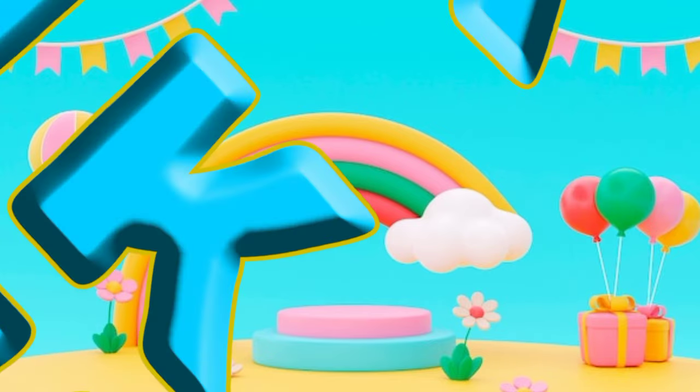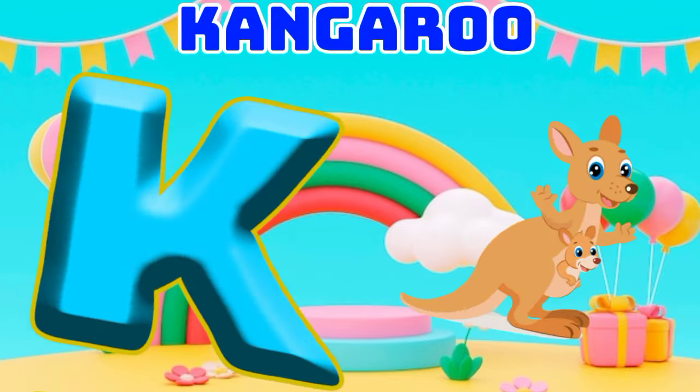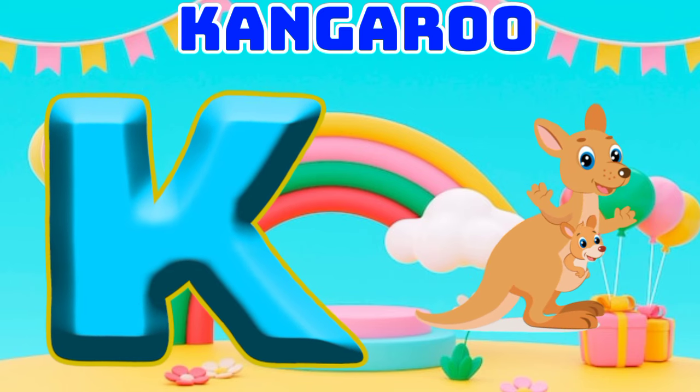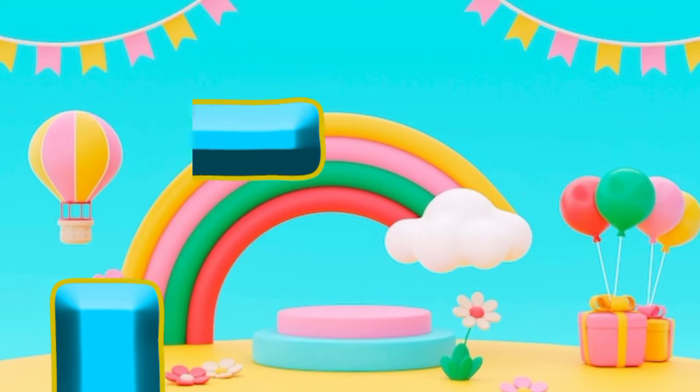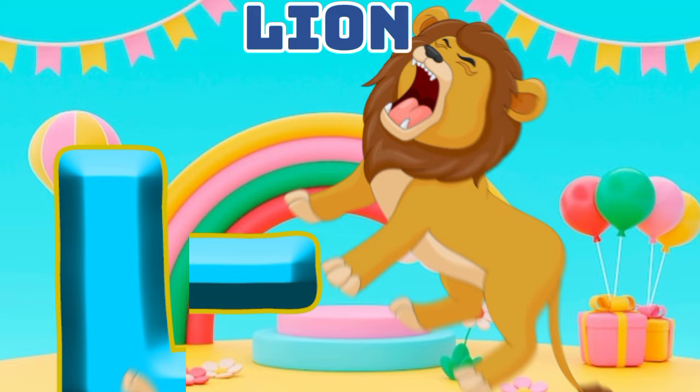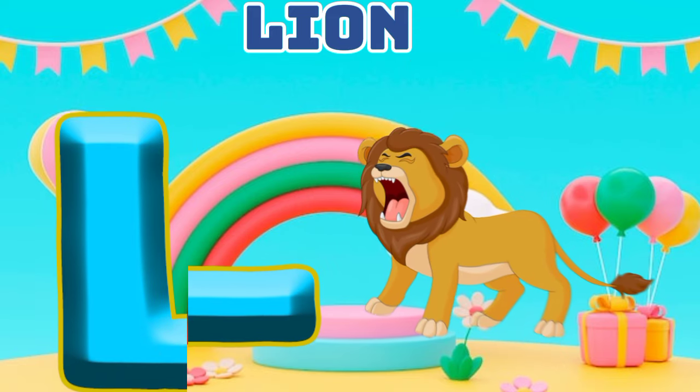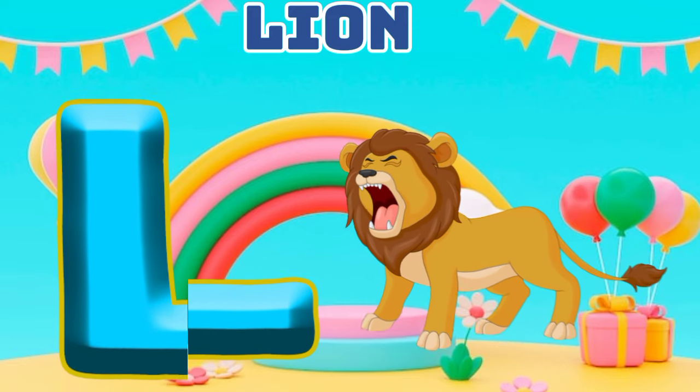K is for kangaroo, k-k-kangaroo. L is for lion, l-l-lion.